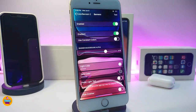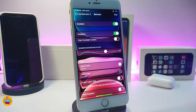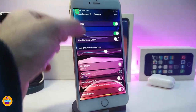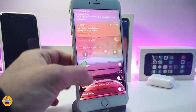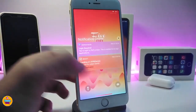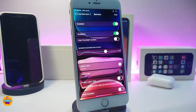Next, let me talk about Color Banners 3. This one has been updated to work with iOS 13. If you want to bring some colors into your notifications, you can use this one. If I launch my notifications right now, you can see each one will be different — each one will come based on the app's color. Once you download the tweak, go ahead and enable it.